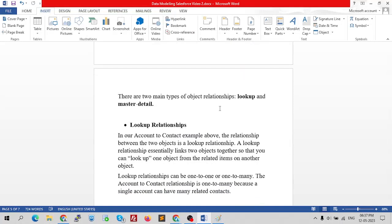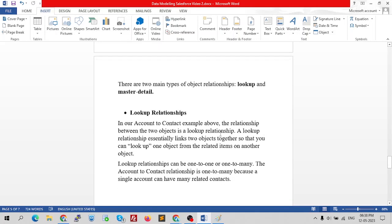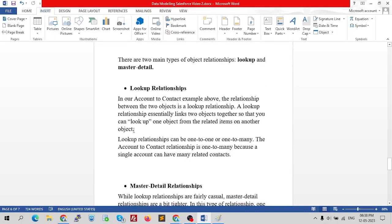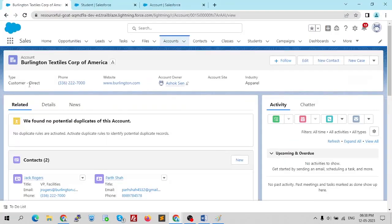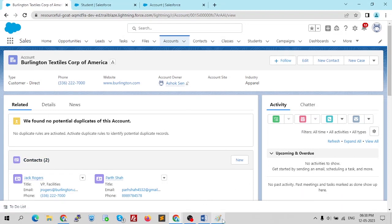There are two main types of object relationships in Salesforce: Lookup and Master-Detail. In a lookup relationship — as in our account-to-contact example — a lookup relationship essentially links two objects together so you can look up one object from the related items on another. Lookup relationships can be one-to-one or one-to-many. The account-to-contact relationship is one-to-many because a single account can have many related contacts.